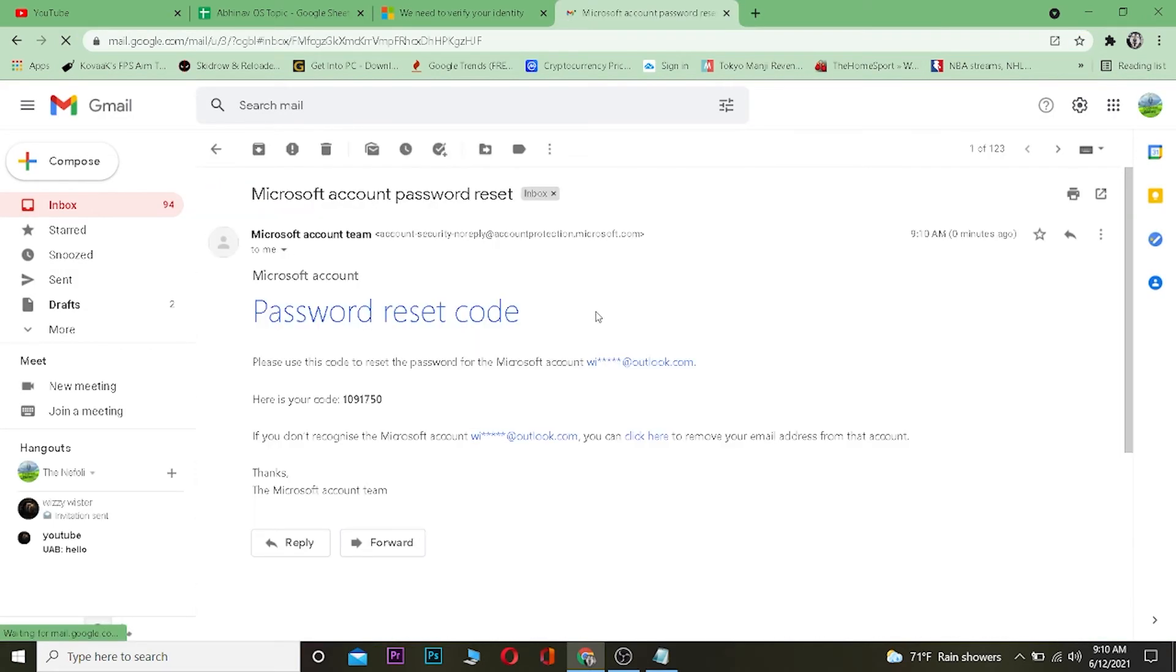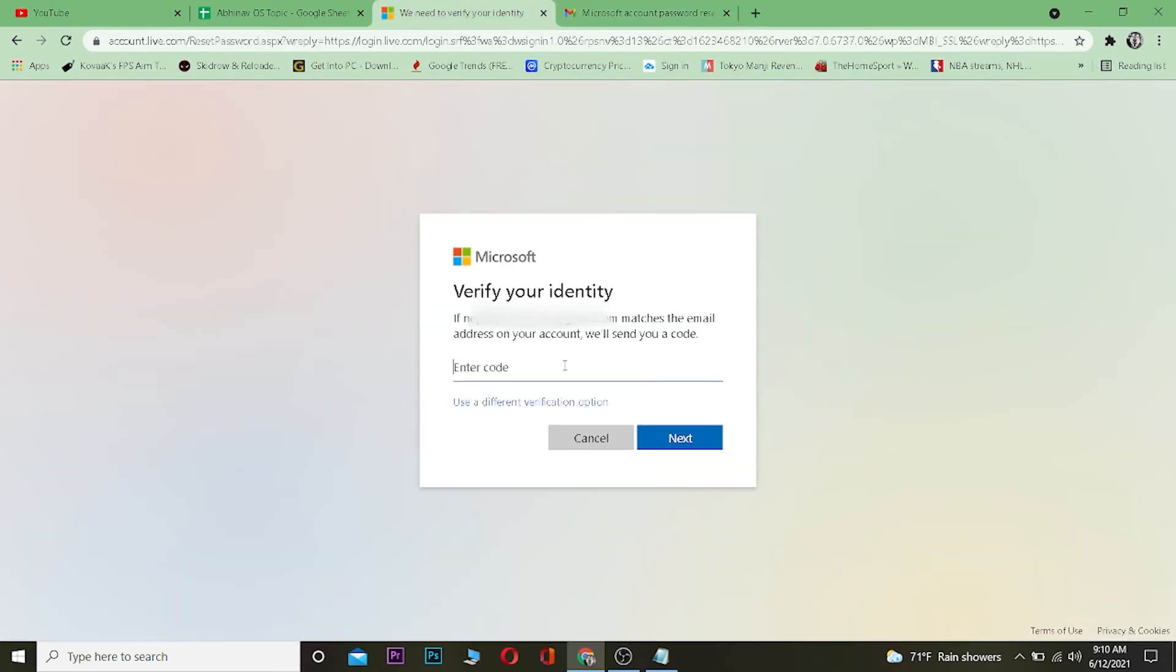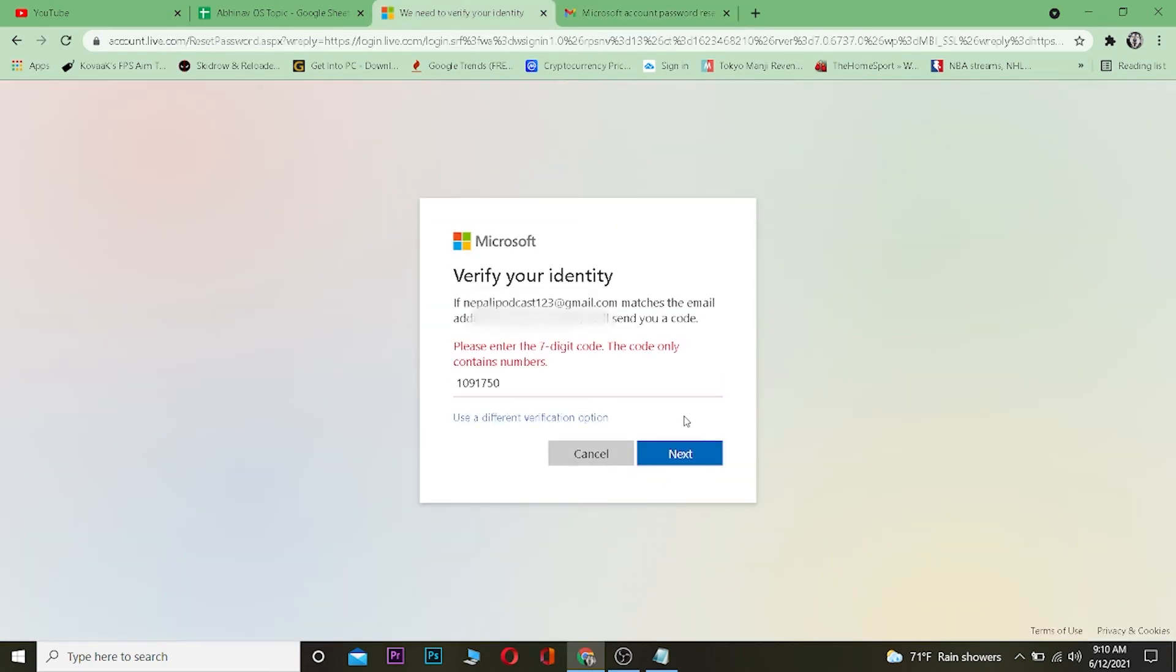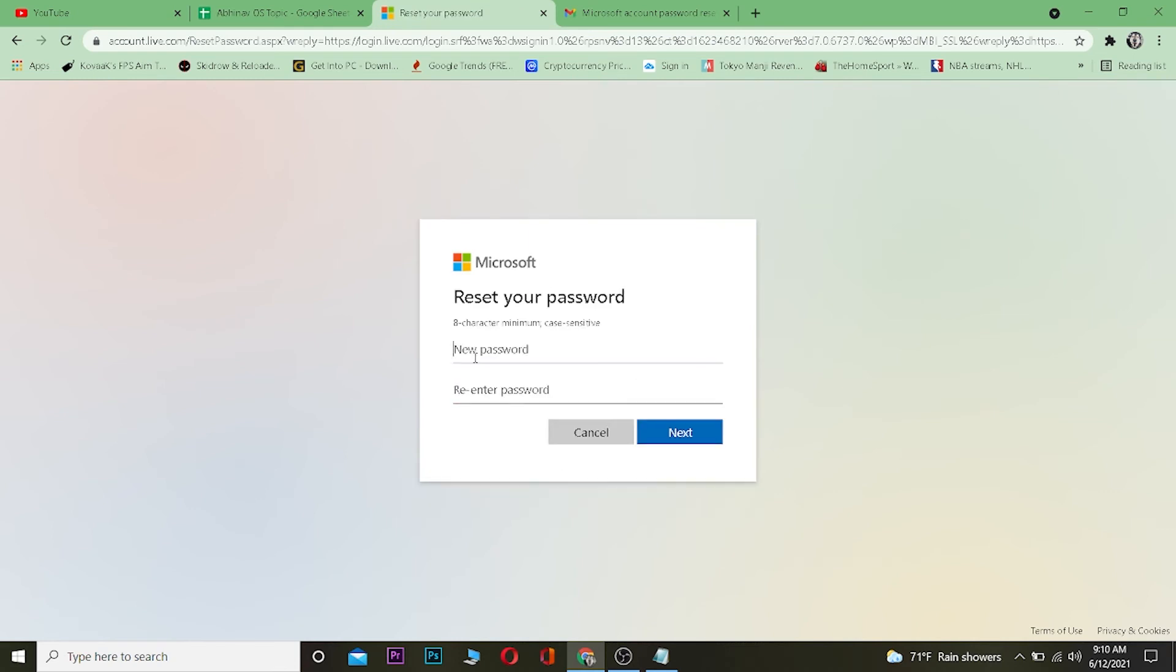As you guys can see Microsoft has sent me a code over here. I just need to copy this code from here, paste it over here, click on next and once you do that it's going to take you over here.